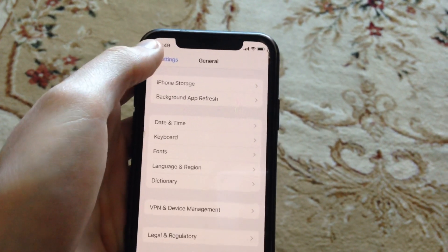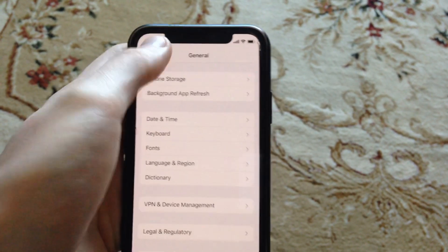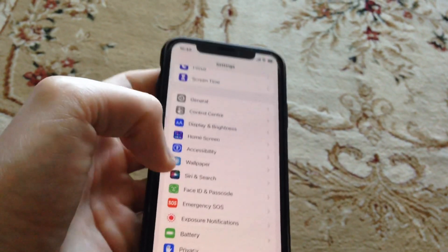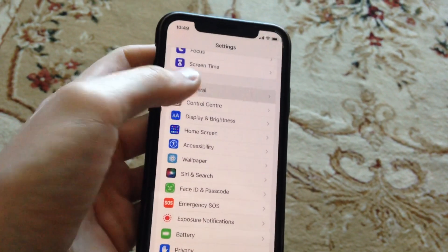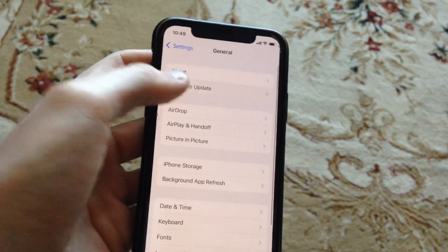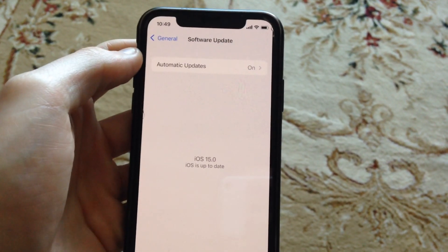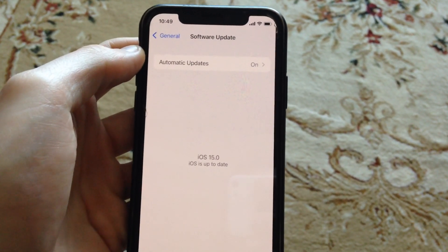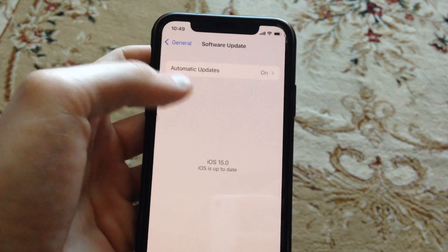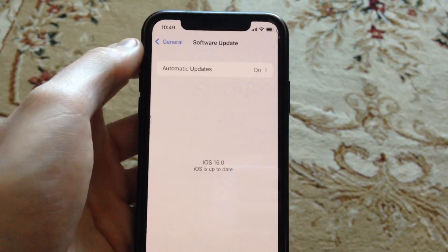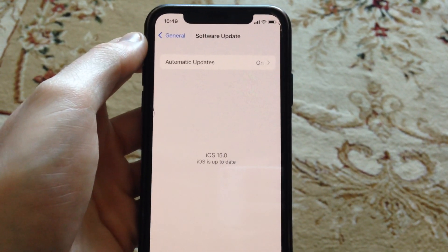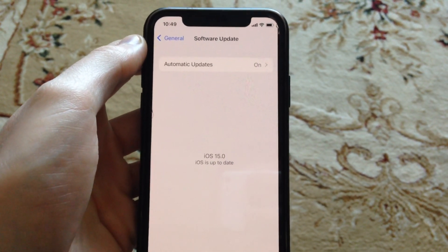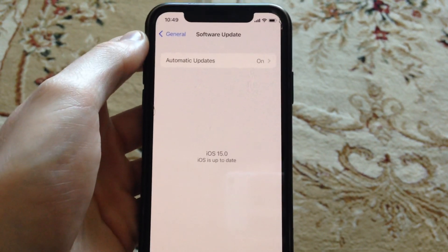If it doesn't help and you still have the error, you can try to update your phone. Go to General, open Software Update, and if you see available updates, tap on Download and Install and wait until it successfully installs the latest updates for your iPhone.